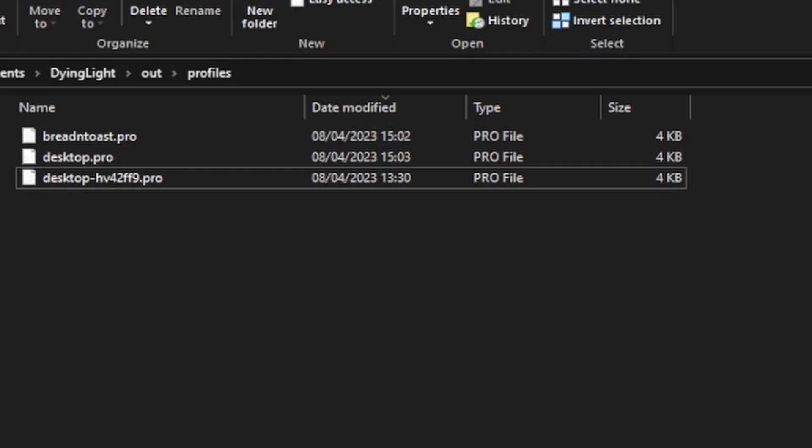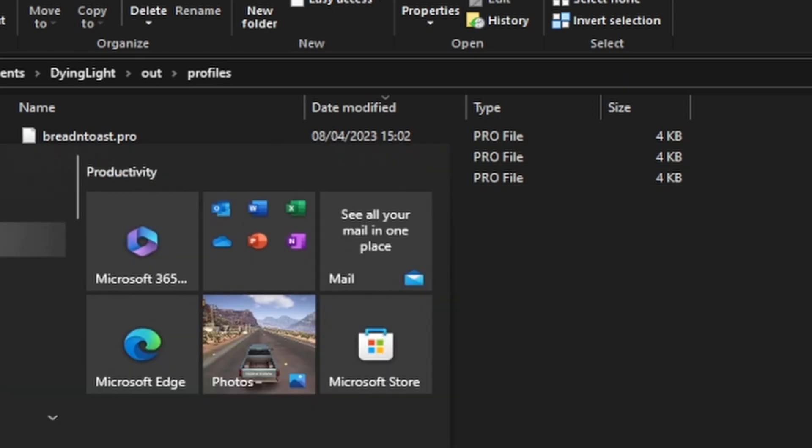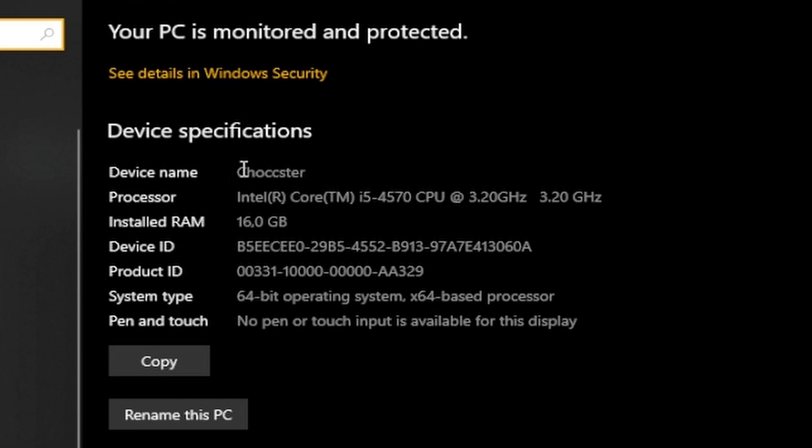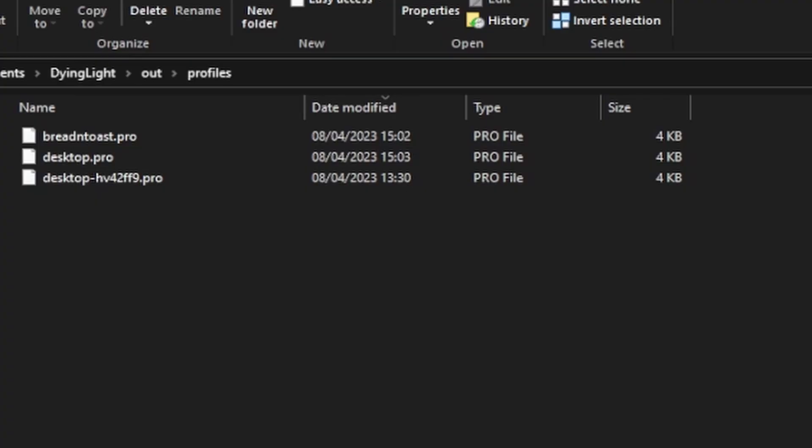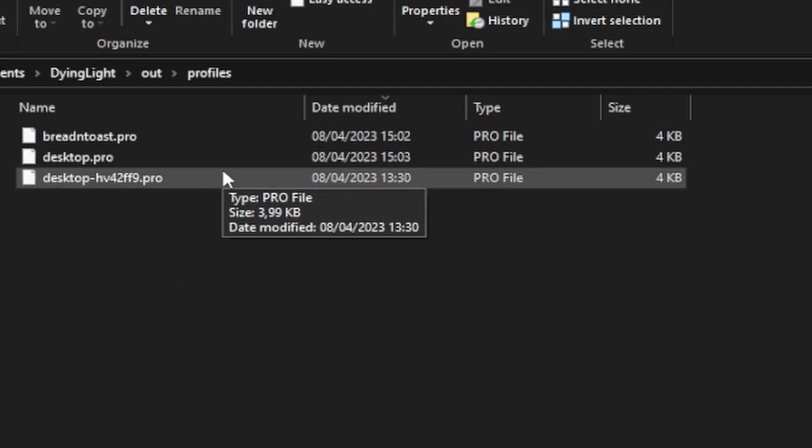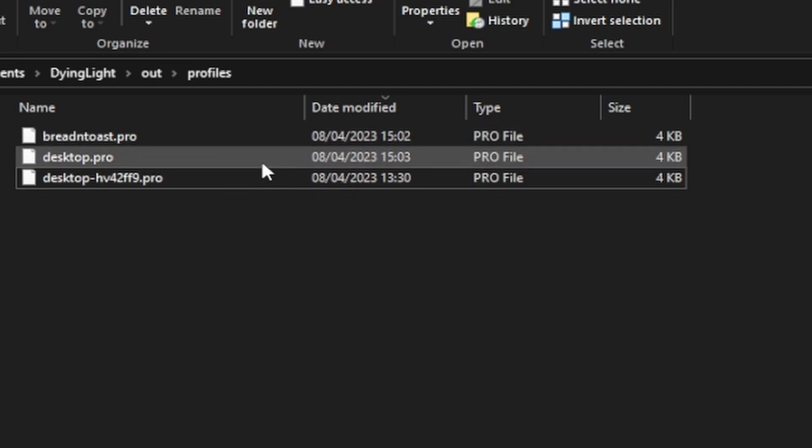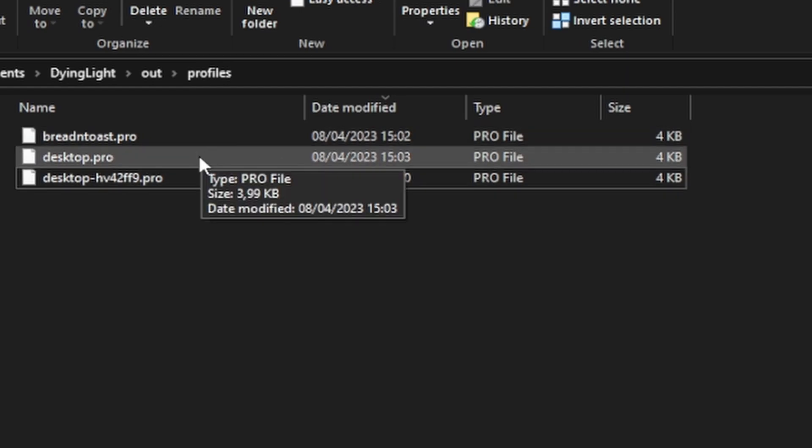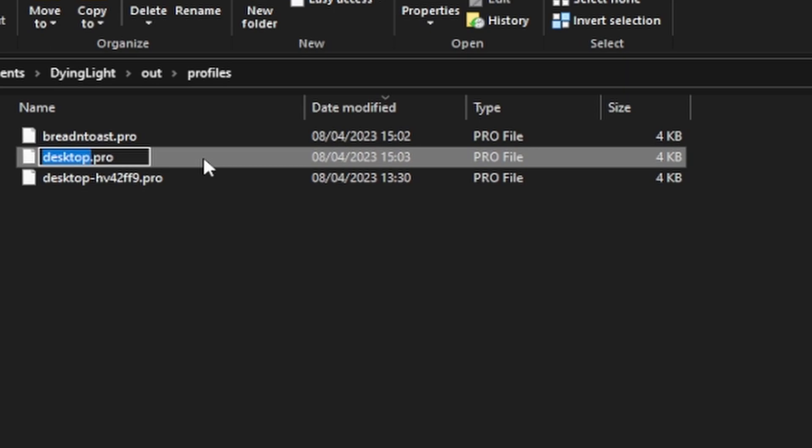All right, once you're done with changing your settings, I want you to go to the documents Dying Light out and profiles. So here's what you need to do: first of all, you need to check for your PC name. You just need to copy it, and then what you want to do is find the desktop.pro or desktop.profile. You change the name into your PC name, make sure it's all lowercase.